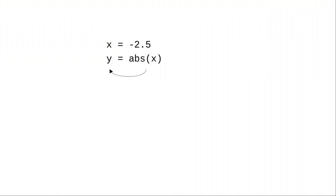In programs, just the way absolute value of x doesn't change x, it gives back a new number that we have to assign to a variable.